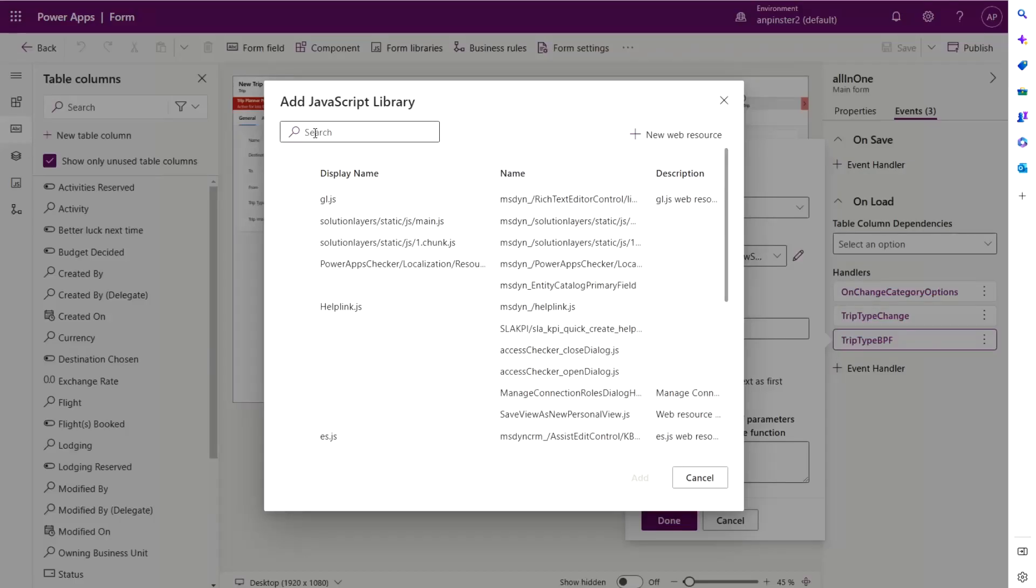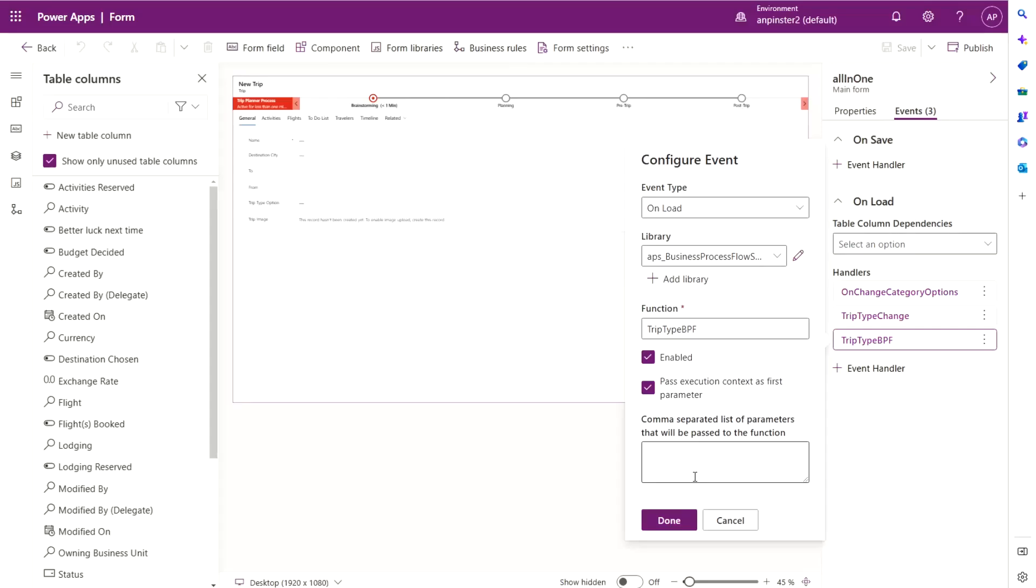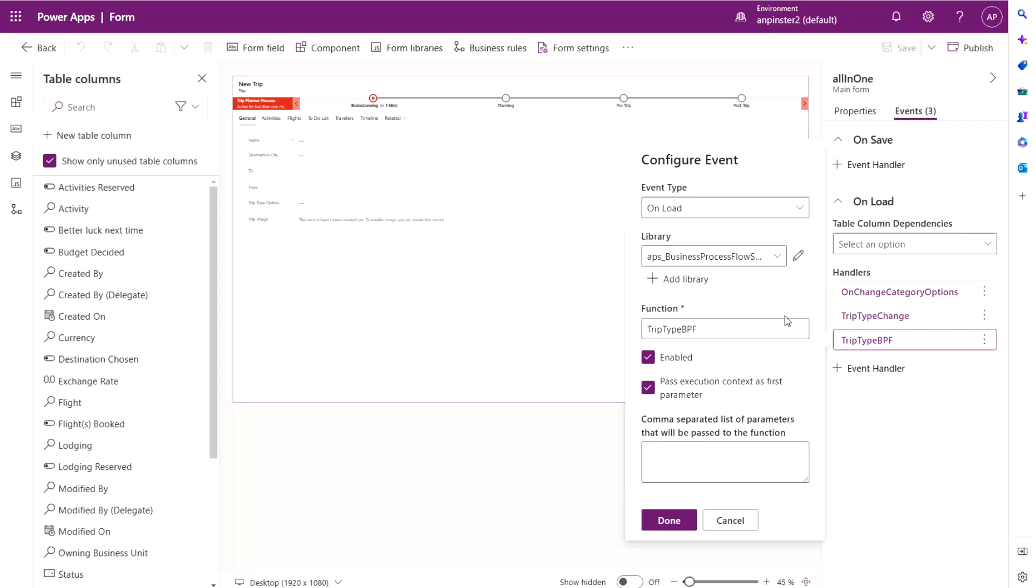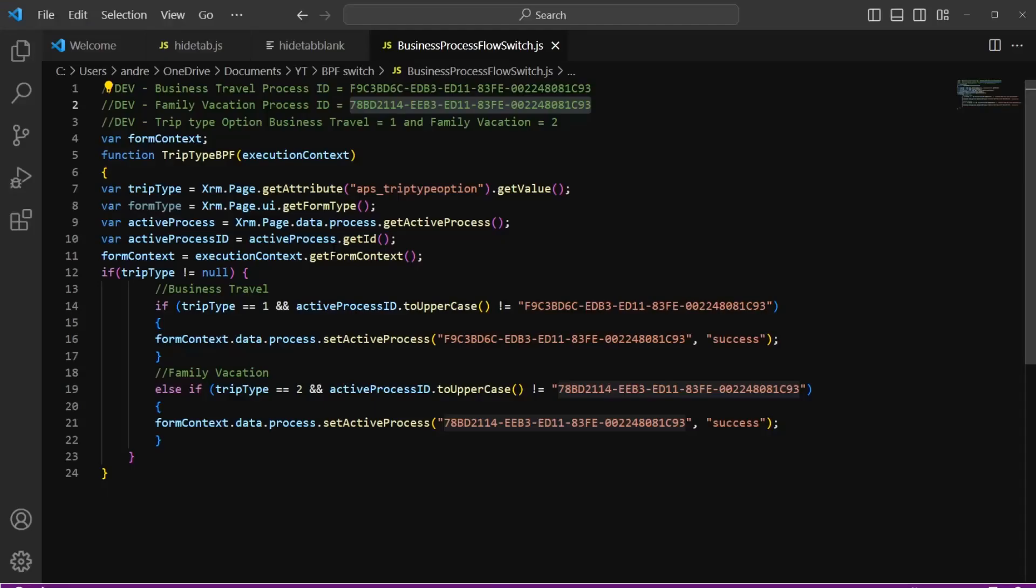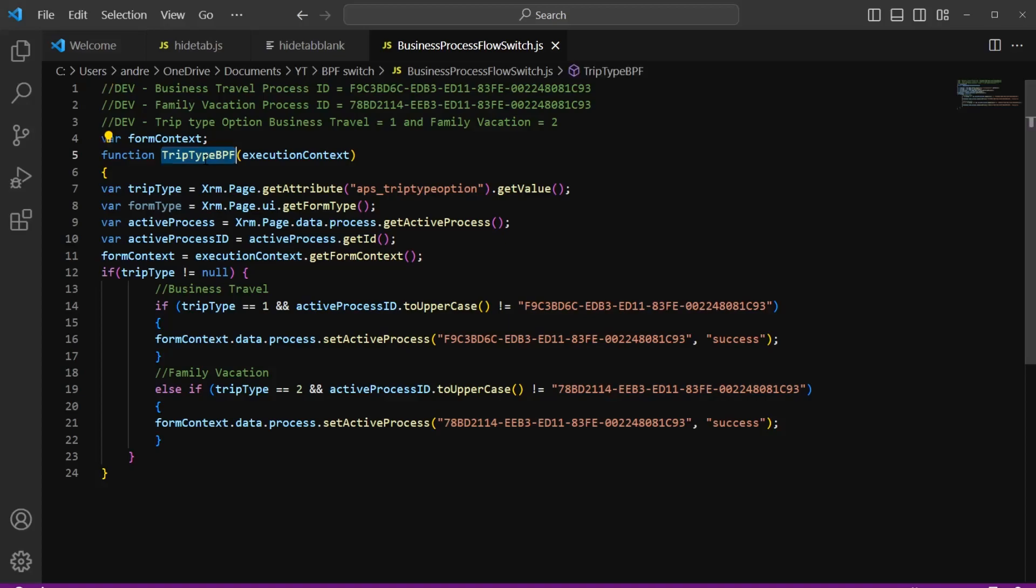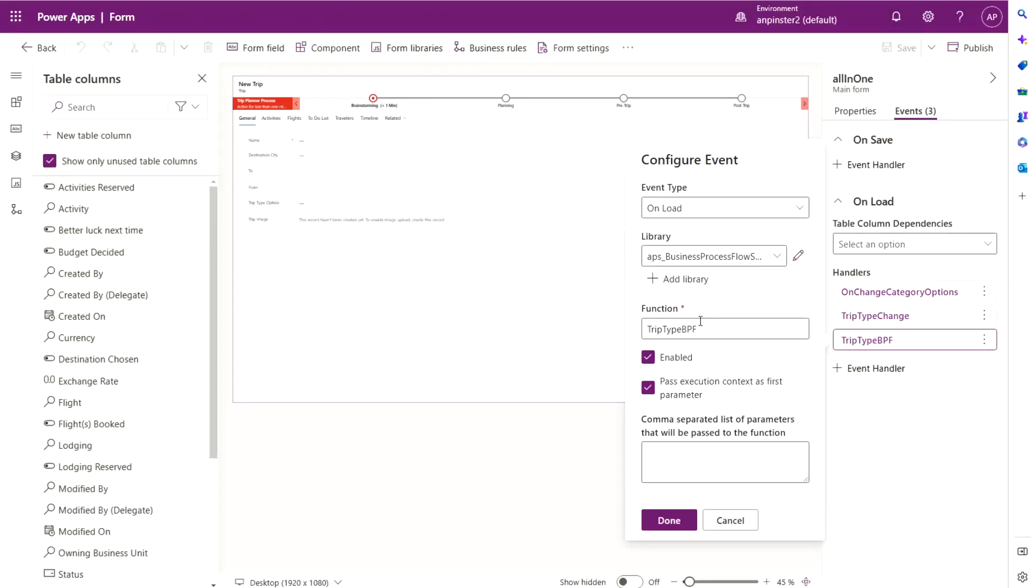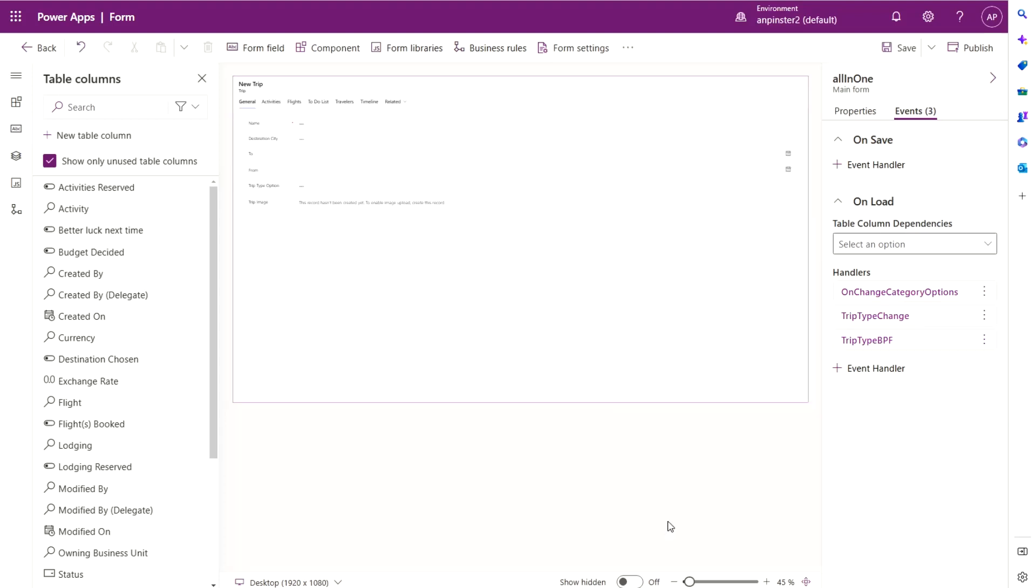And then once you've added it, you'll select it from this library. You'll take the function from your code. This function right here, you'll copy that and paste it in this function input bar. And then you'll select enabled as well as pass execution context as first parameter. Select done.